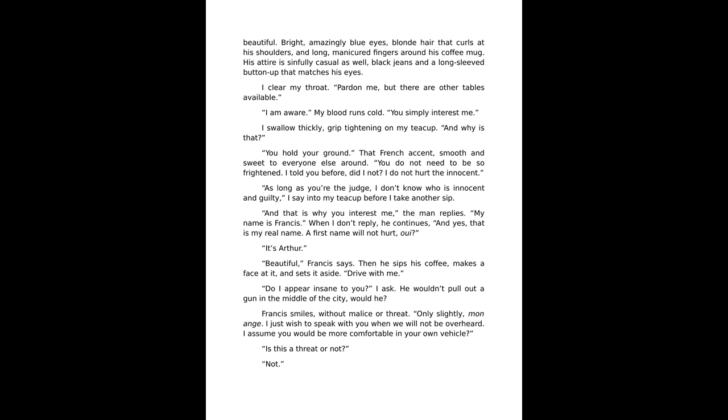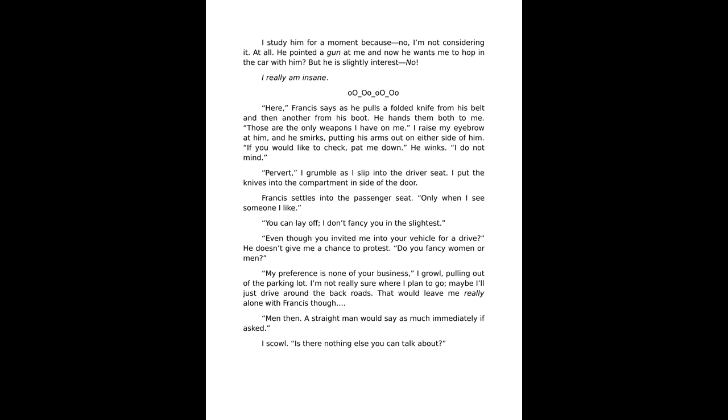Then he sips his coffee, makes a face at it, and sets it aside. Drive with me. Do I appear insane to you? I ask. He wouldn't pull out a gun in the middle of the city, would he? Francis smiles without malice or threat, only slightly mischievous. I just wish to speak with you and we will not be overheard. I assume you would be more comfortable in your own vehicle. Is this a threat or not? Not. I study him for a moment.